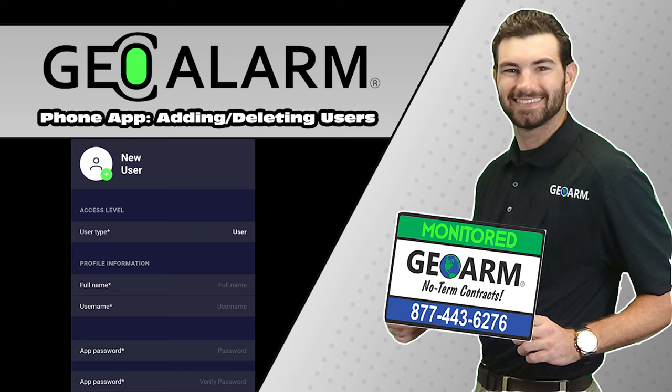Also check geoarm.com for manuals, videos, technical support, updated videos, products, announcements and more. Geo Alarm, the worldwide leader in DIY security.